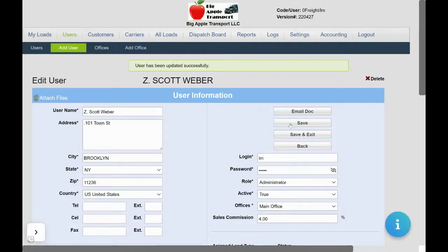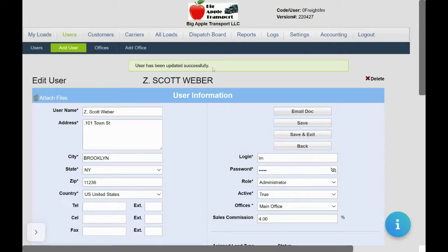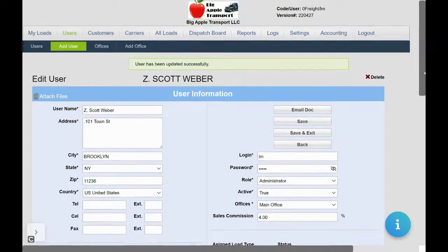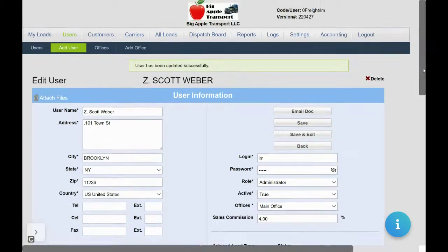As you can see, we have a notice that our user has been updated successfully. For more information on the user tab and options like roles and permissions, look at our videos in the description below.